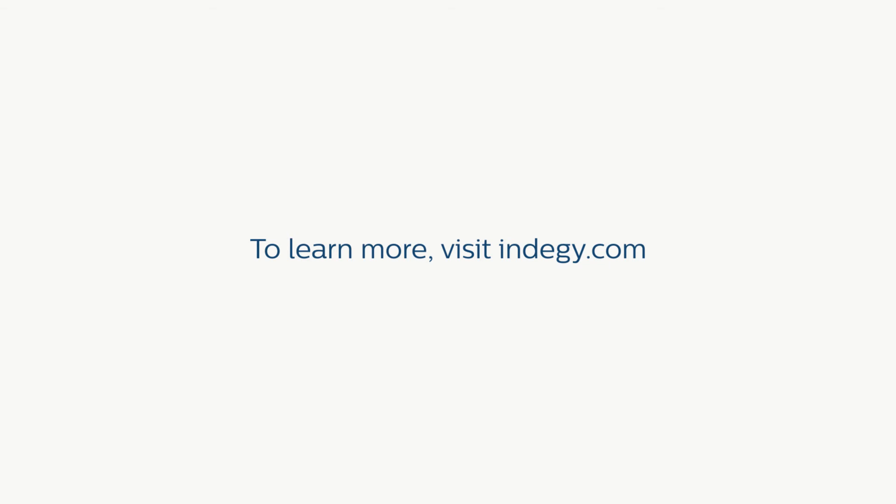To learn how Indigy provides comprehensive visibility into the industrial control plane, identifying anomalies, malicious activity, and human error, visit Indigy.com.